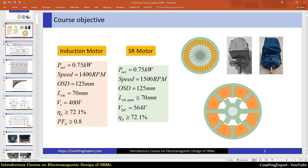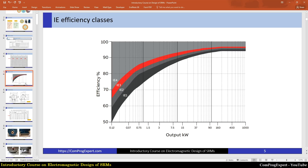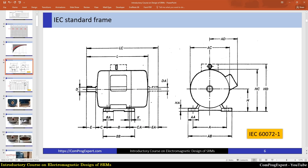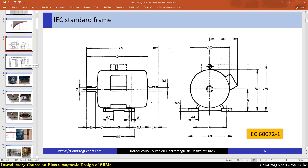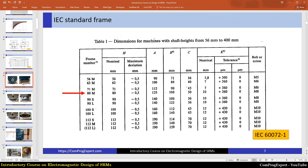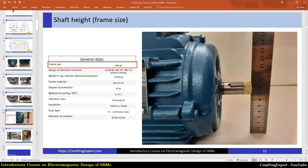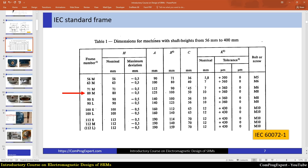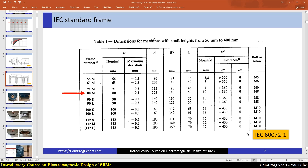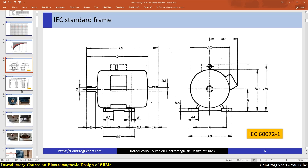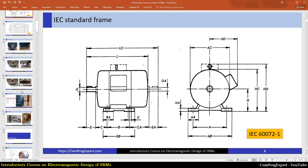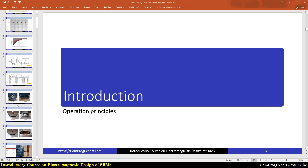So this is our course objective — we are going to design a switched reluctance motor with these parameters and finally compare it with the existing induction motor. Here you can see the properties of the frame, the sizes, and the stack length of the motor. In the induction motor design course I explained these standards, so you can refer to those videos. If you have any questions, you can write below this video. Thanks for watching.